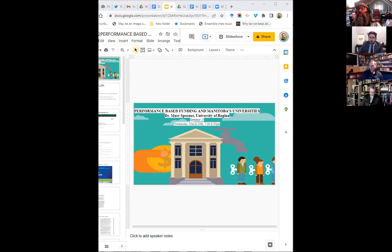In this struggle, what is at stake is nothing less than the heart and soul of our universities. As our democracy is revealed as increasingly fragile, these citizenship skills and habits of mind become all the more crucial and urgent to foster. I'm going to share my screen here.